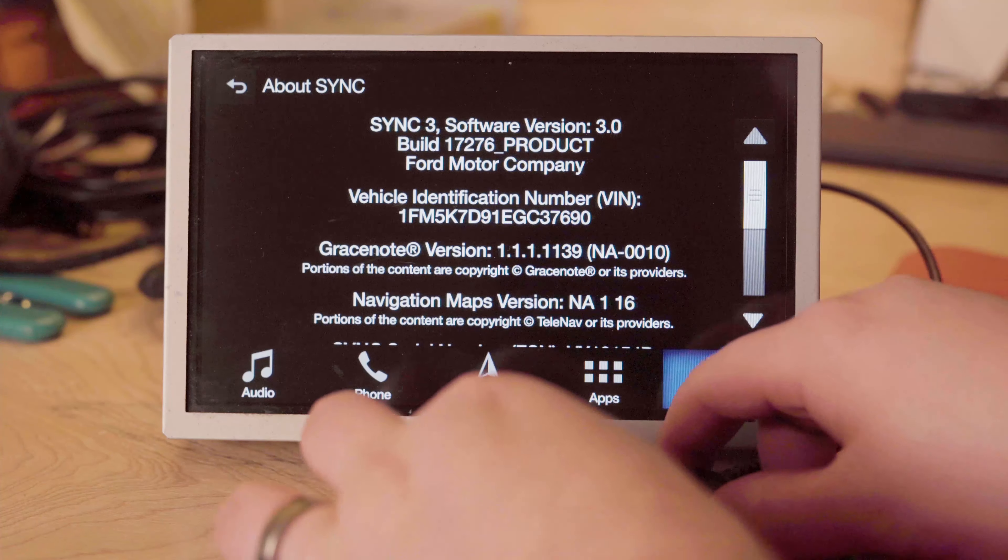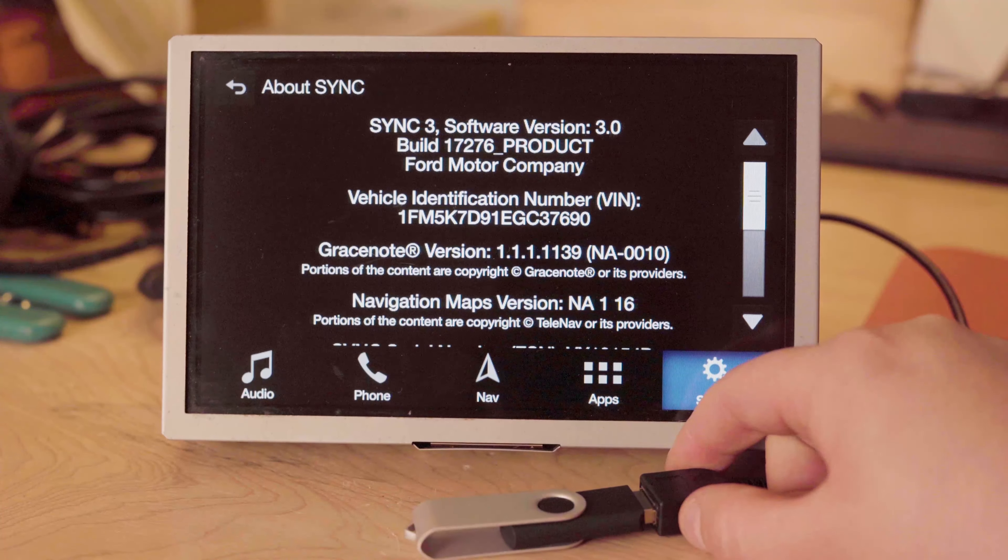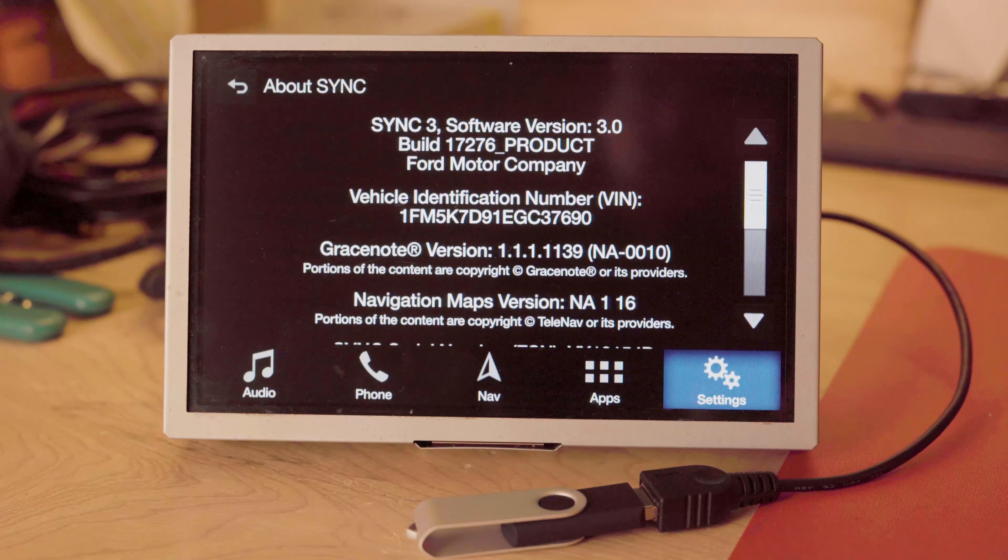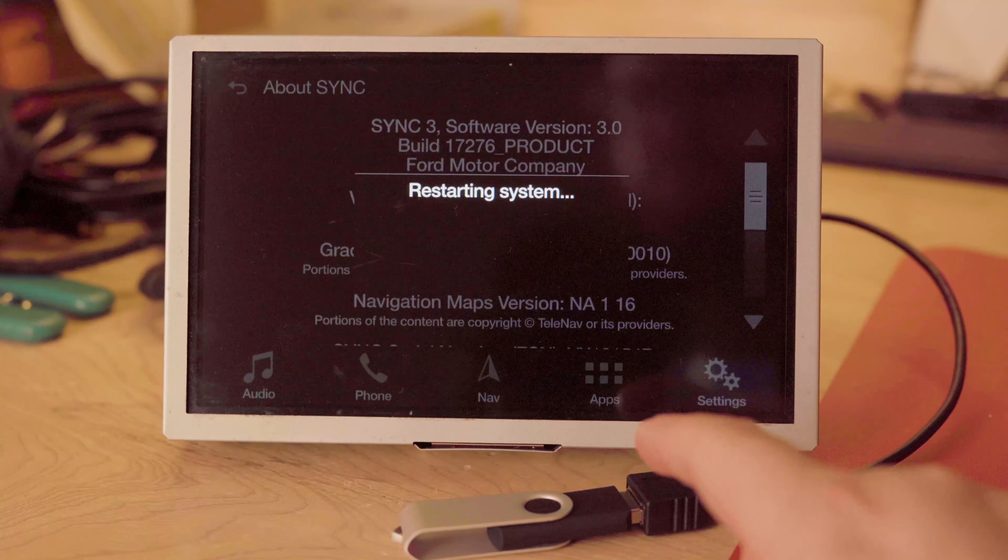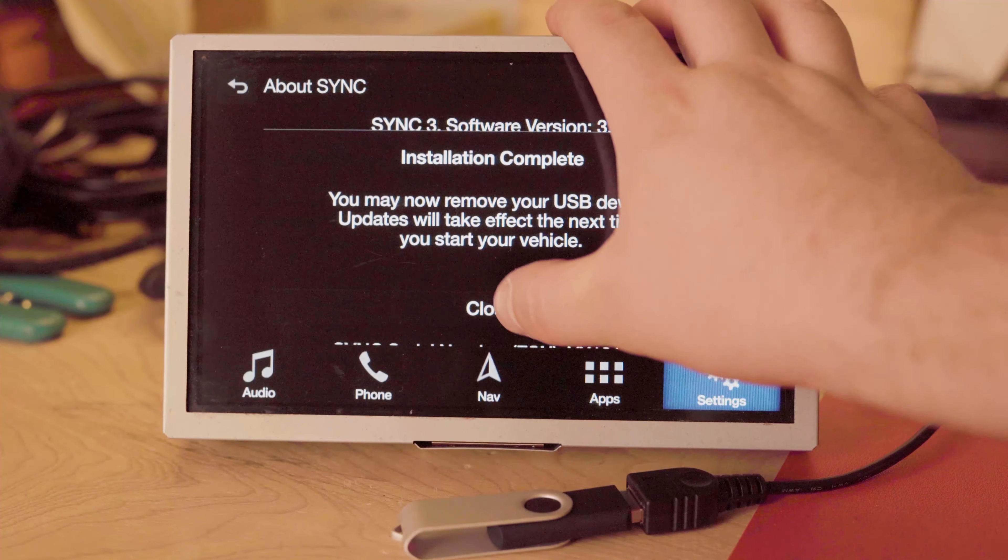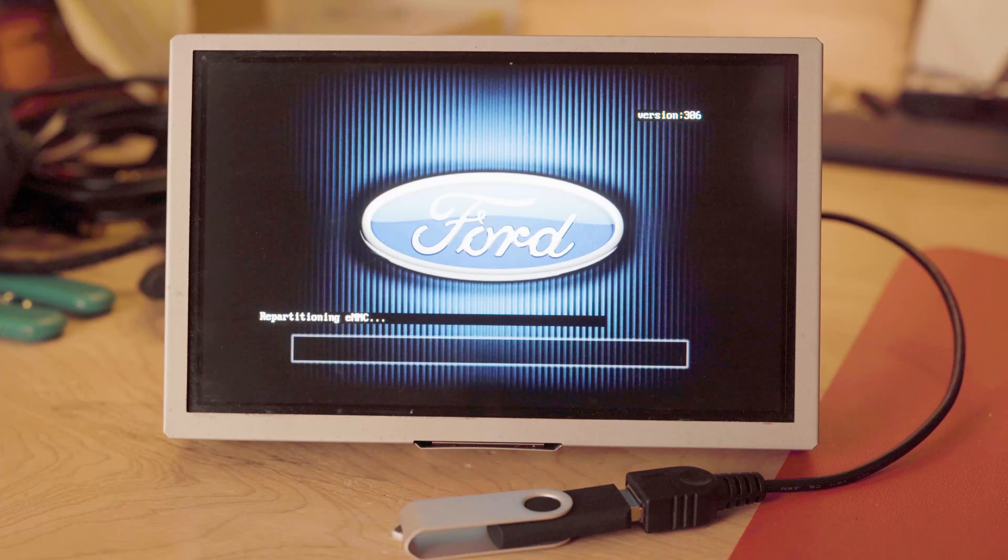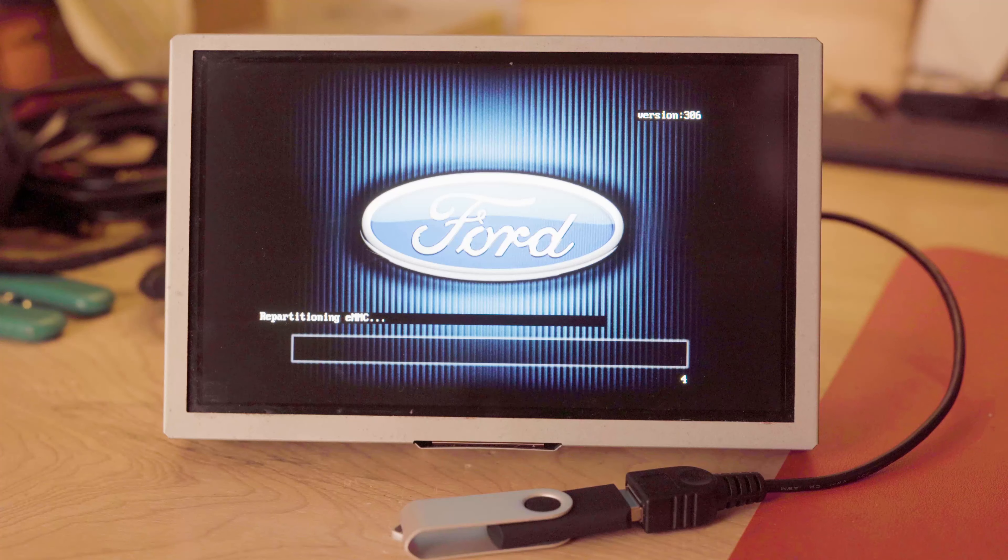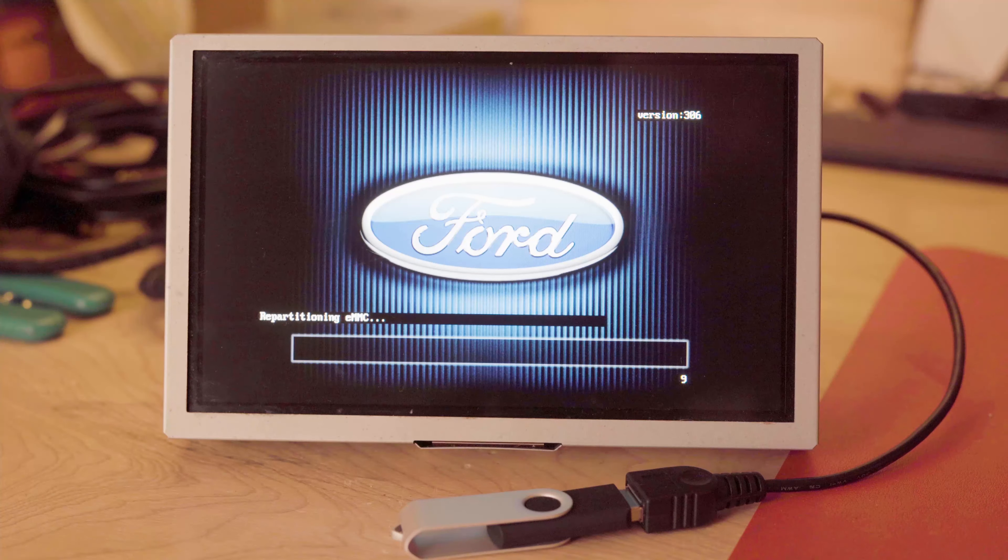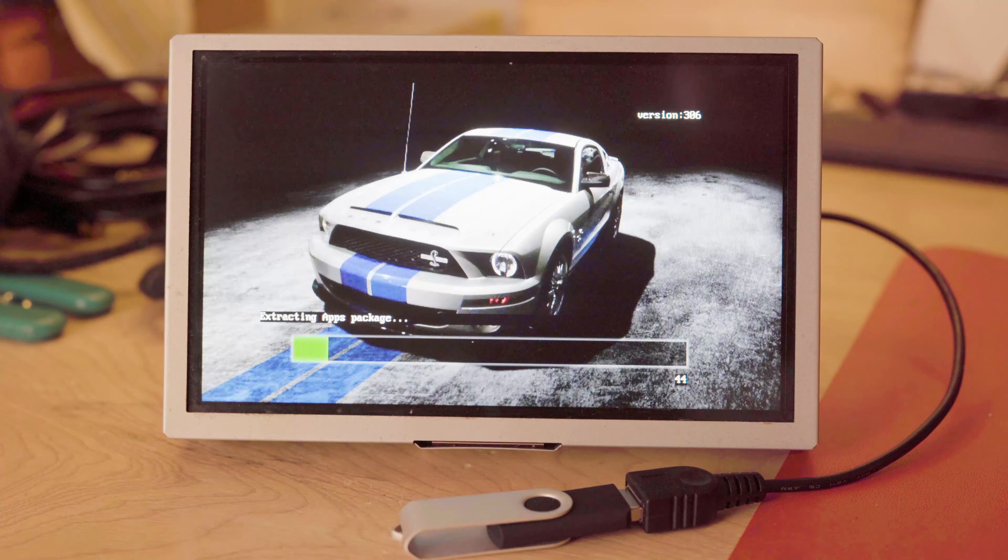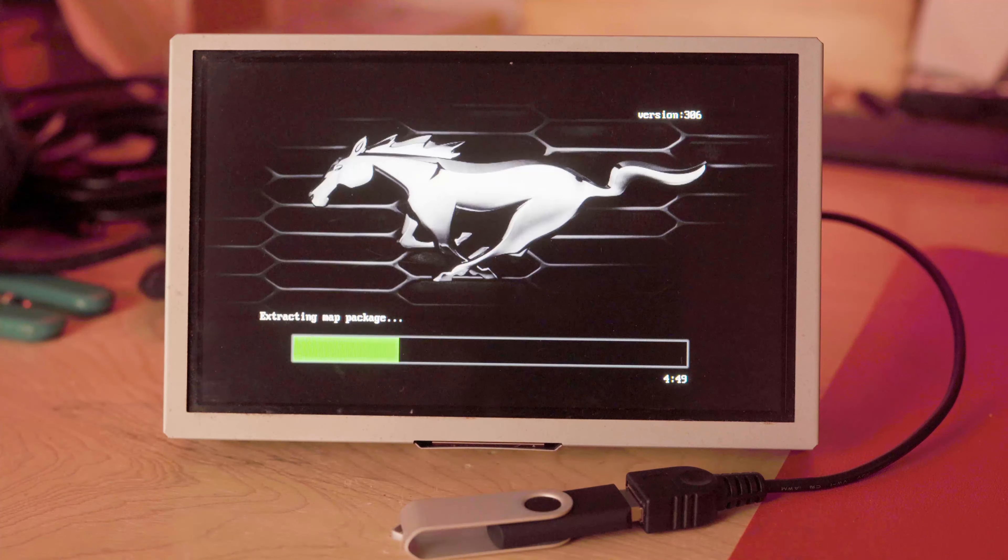And now we can insert our USB into our Sync 3 USB hub. Since I'm on a bench tester here, I'm just going to be using this little cable. And it's going to say it's going to restart the system. It says installation complete. Now we're going to hit close. It will reboot to a different screen where it will start repartitioning the EMMC and start installing the new Sync 3 update. This is going to take about 28 minutes on a navigation unit or about 12 minutes on a non-navigation unit. So I would recommend going for a drive or doing something like that while it finishes the update process.